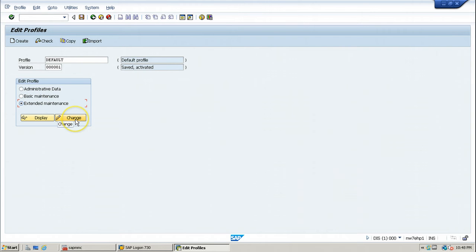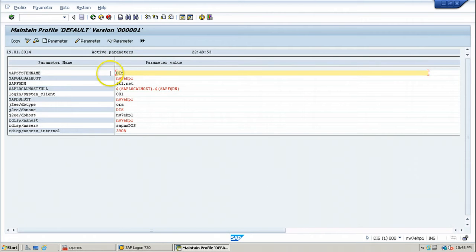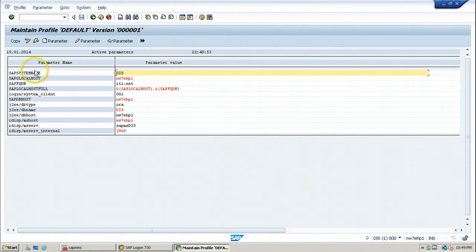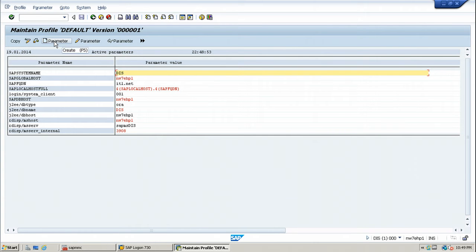Click the possible options button again and double-click on the default profile. Select Extended Maintenance and click the Change button. These are all the different profile parameters available, but the parameter we need is not listed here, so you have to click the Create Parameter button from the application toolbar.